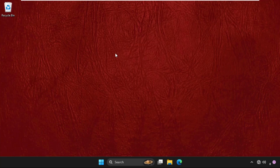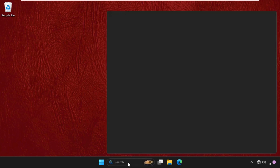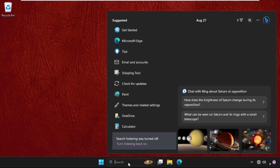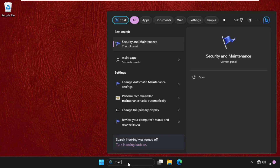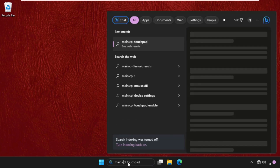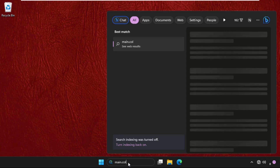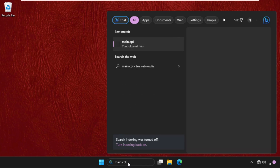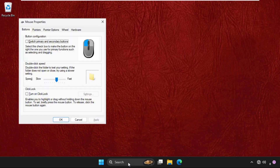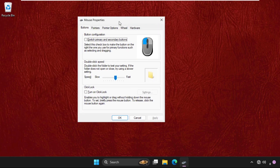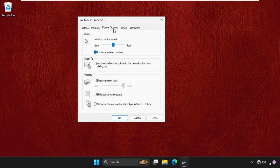Hey guys, I will show you how to fix this problem on Windows. First, go to the search bar and type in MAIN.CPL and hit Enter. You will see this window — now go to Pointer Options.